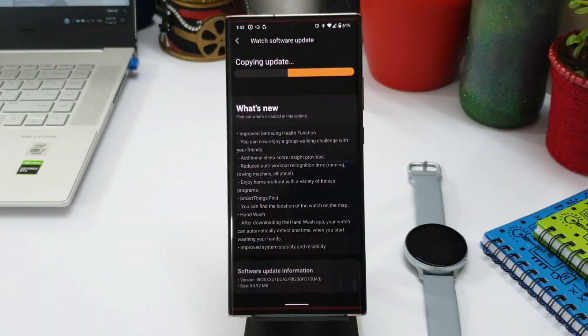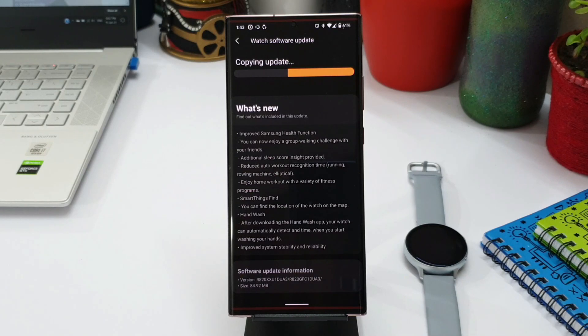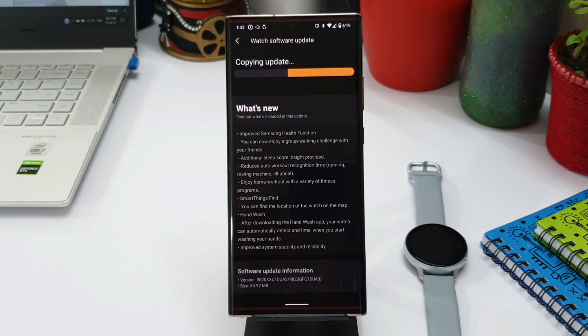After downloading the hand wash application your watch can automatically detect and time when you start washing your hands. We also have some improved system stability and reliability. So these are the new features which are coming to Samsung Galaxy Watch Active 2.